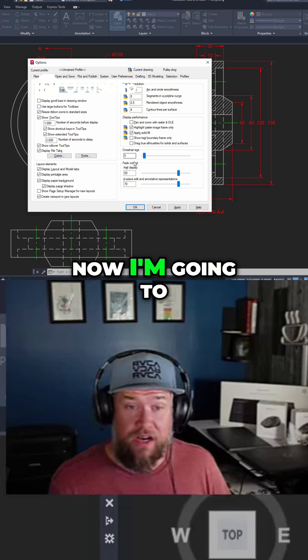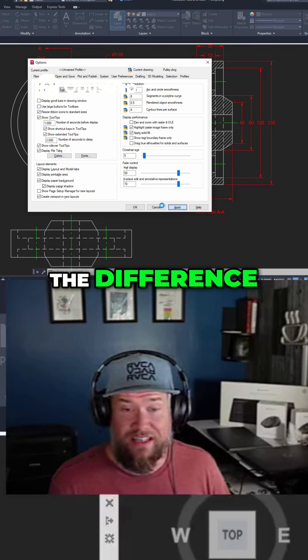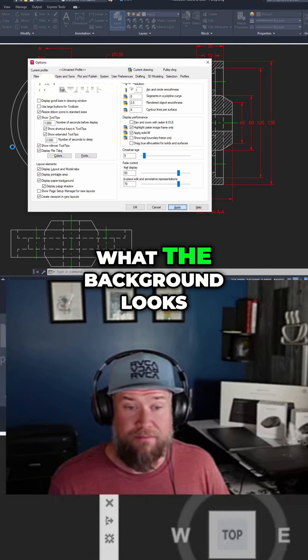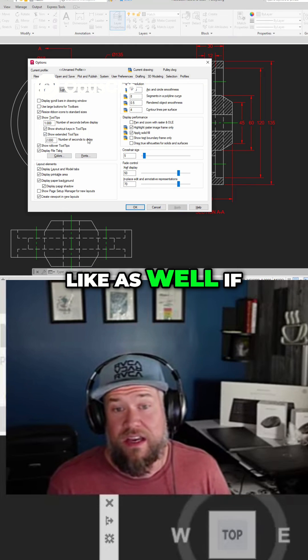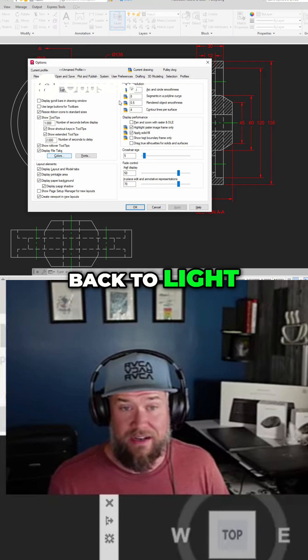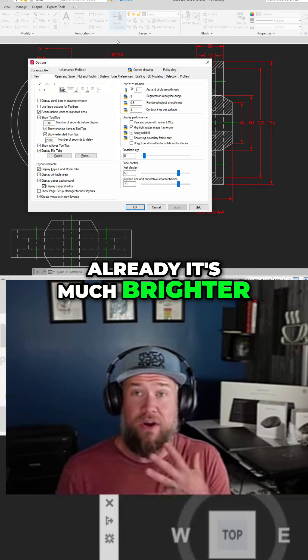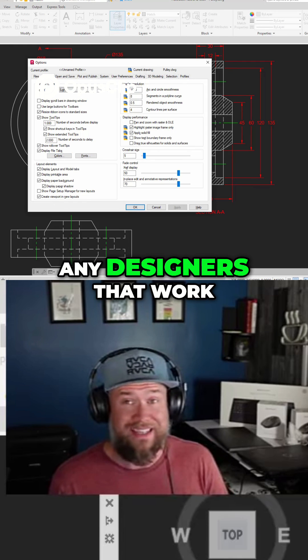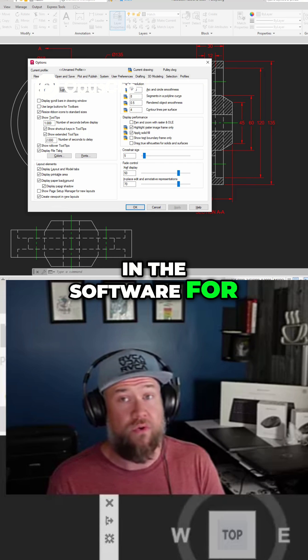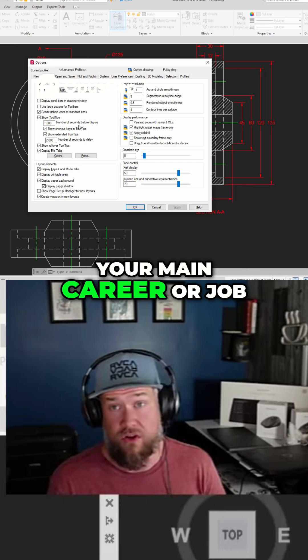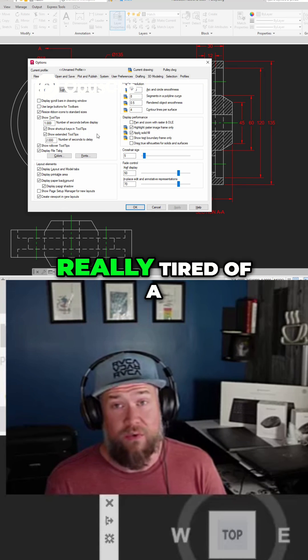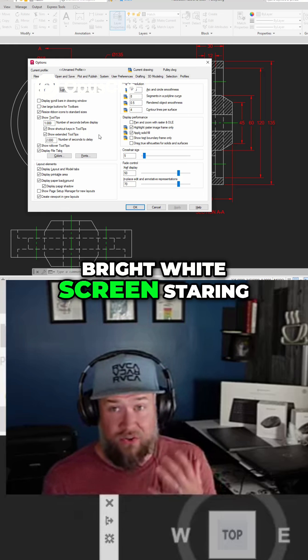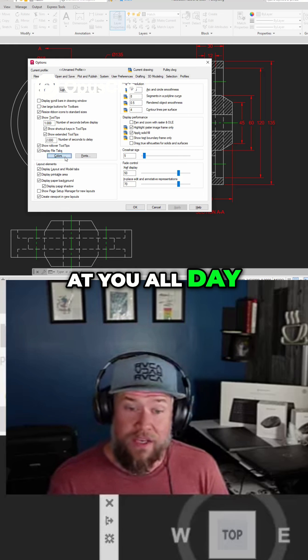I'm going to change it to light so you can see the difference and I'll show you what the background looks like as well if it were ever changed back to light. You can see already it's much brighter and I find for any designers that work in the software for long periods, especially if this is your main career or job, you're going to get really tired of a bright white screen staring at you all day.